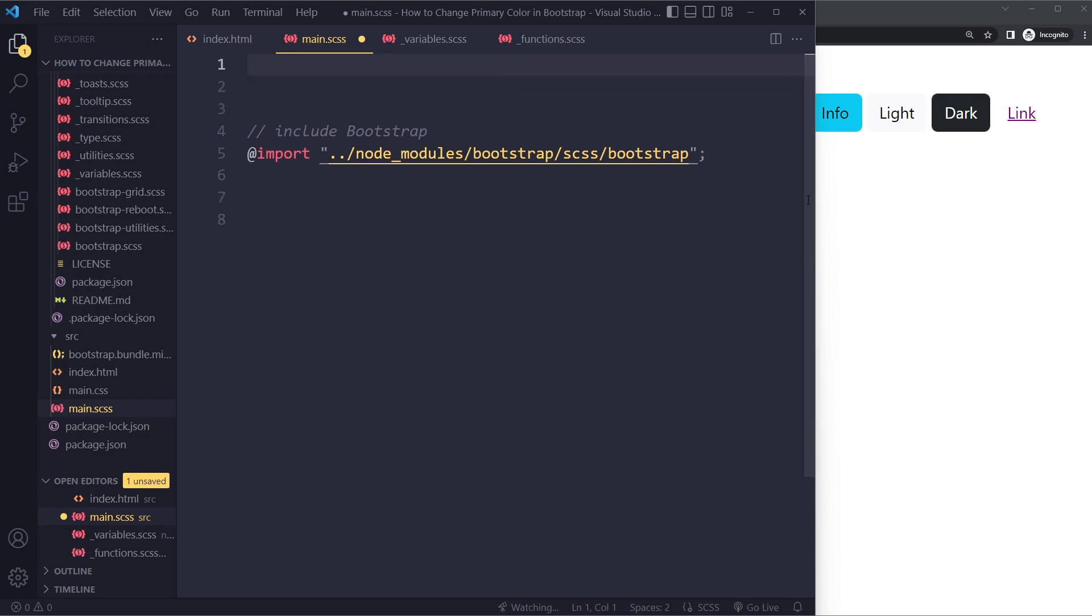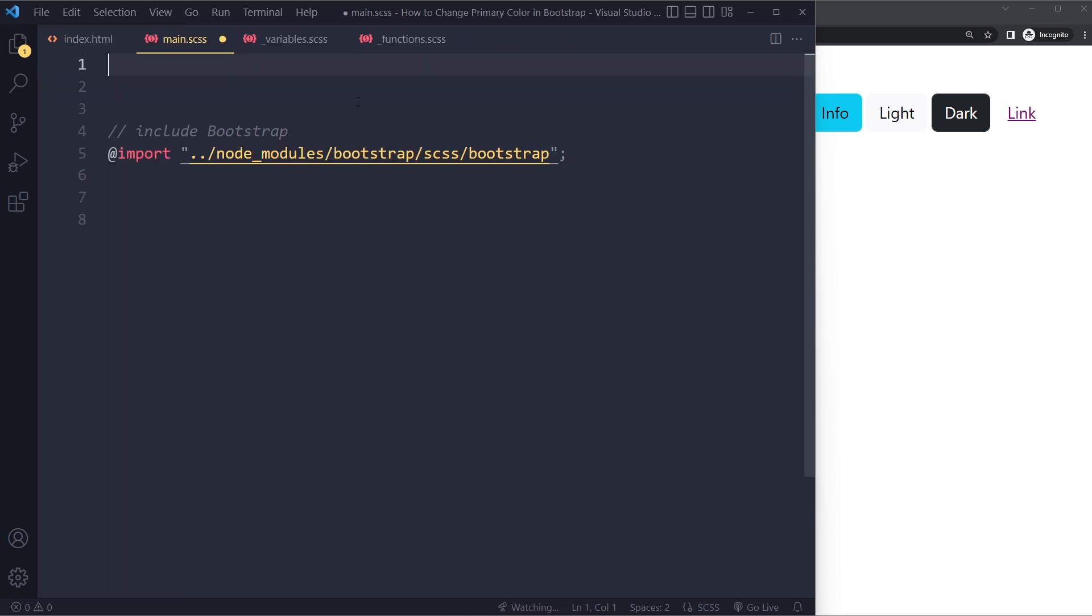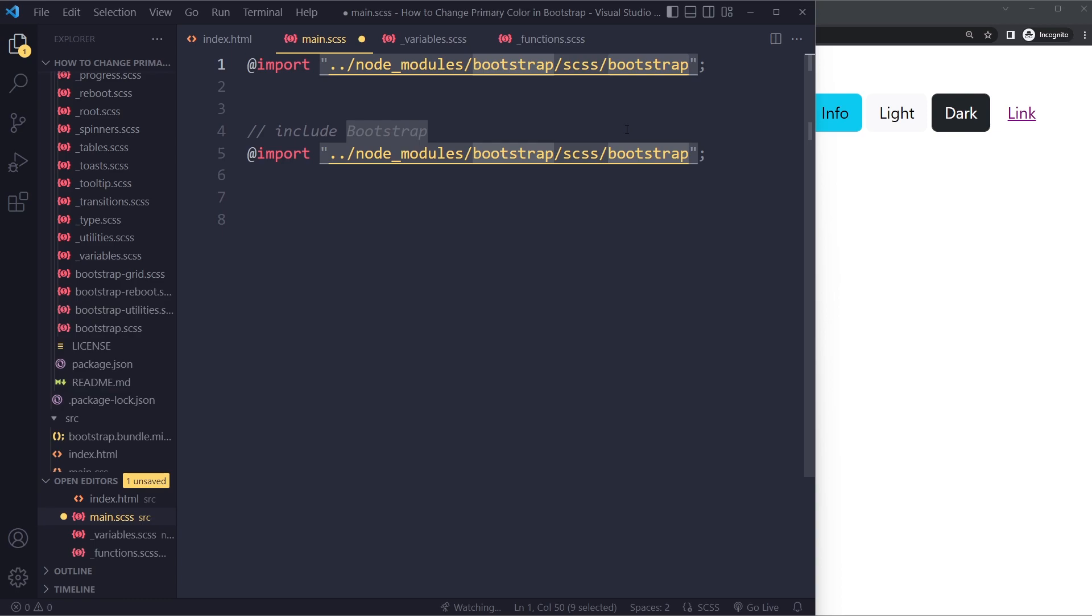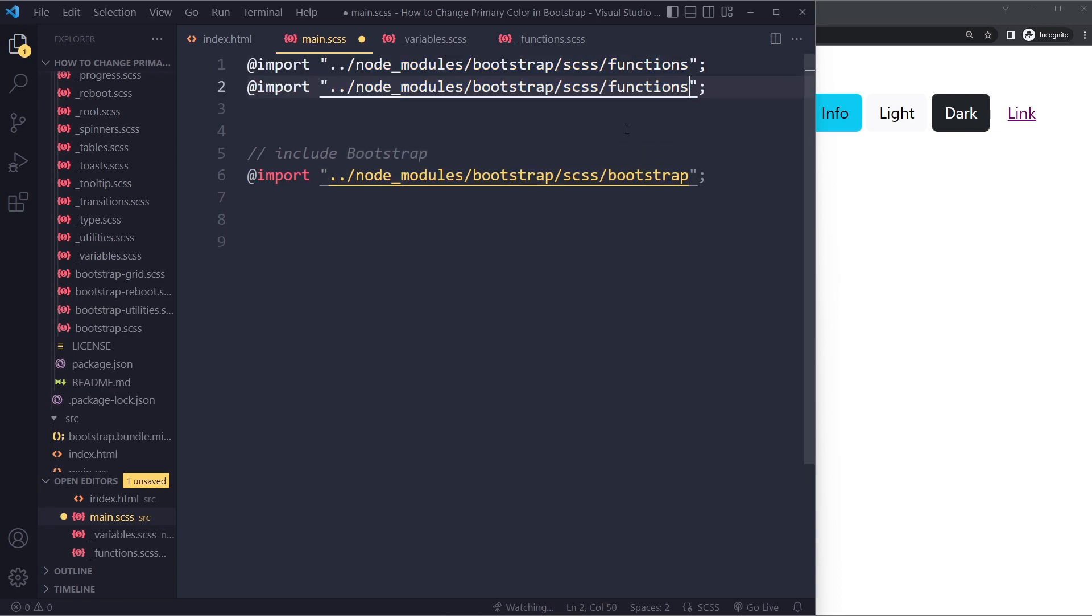So I'm going to copy this import and in my case here I have to pay attention to the path here. So this would be SASS and then it would simply be functions. It's a partial, so I don't have to include the underscore.